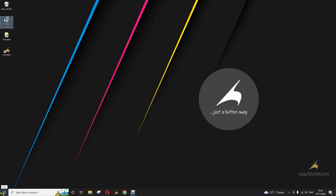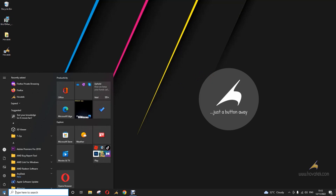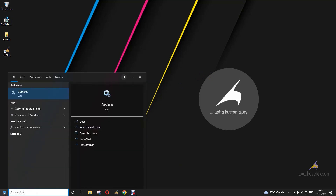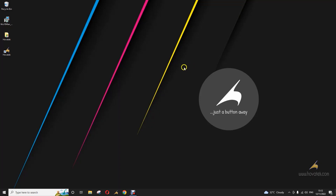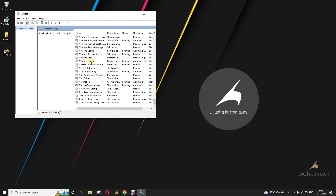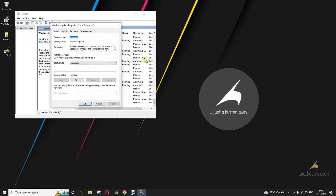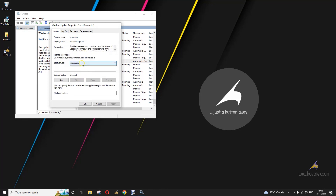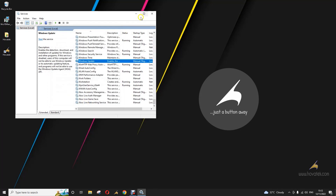One way to disable that is to open your services.msc and then scroll down to Windows Update — you can see it says running. But even if you were to stop it, or whatever setting you choose, it tends to restart itself later on. So this is not really a reliable approach.